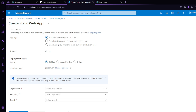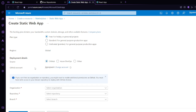For the hosting plan, I'll select Free, since this is for demo purposes. Free is perfect for development and testing. We are going to deploy using GitHub, so keep the source as GitHub. My GitHub account is already logged in here. If yours isn't, just follow the steps to log in your GitHub account.